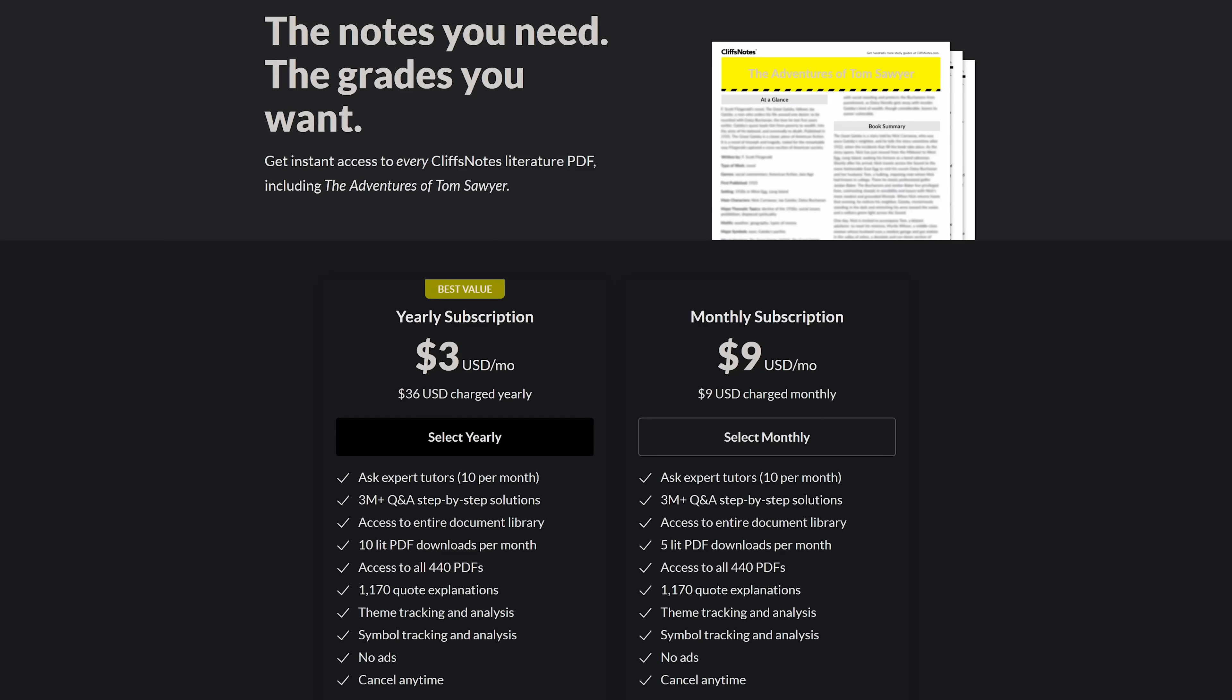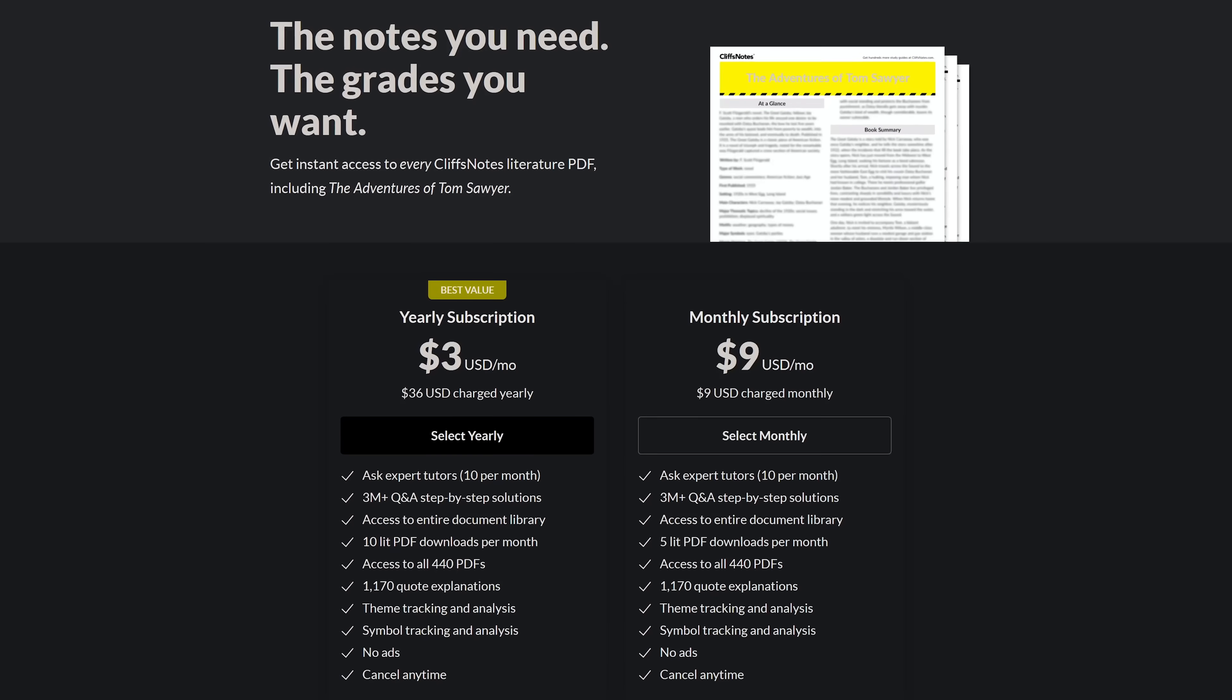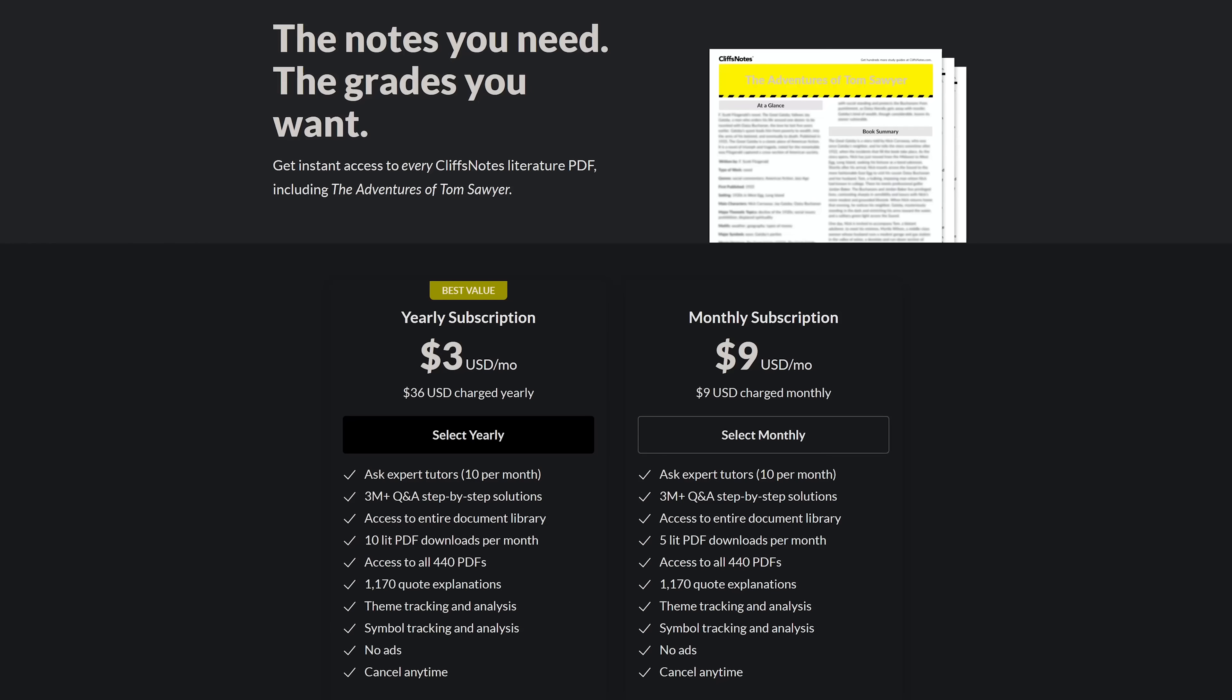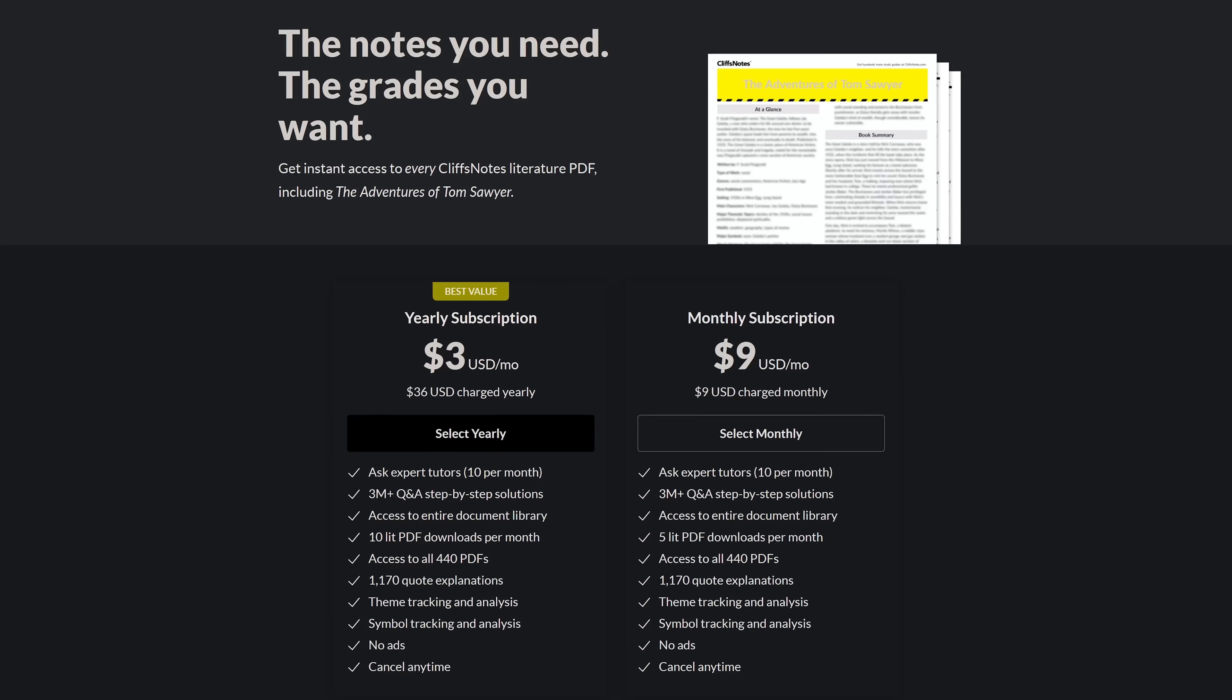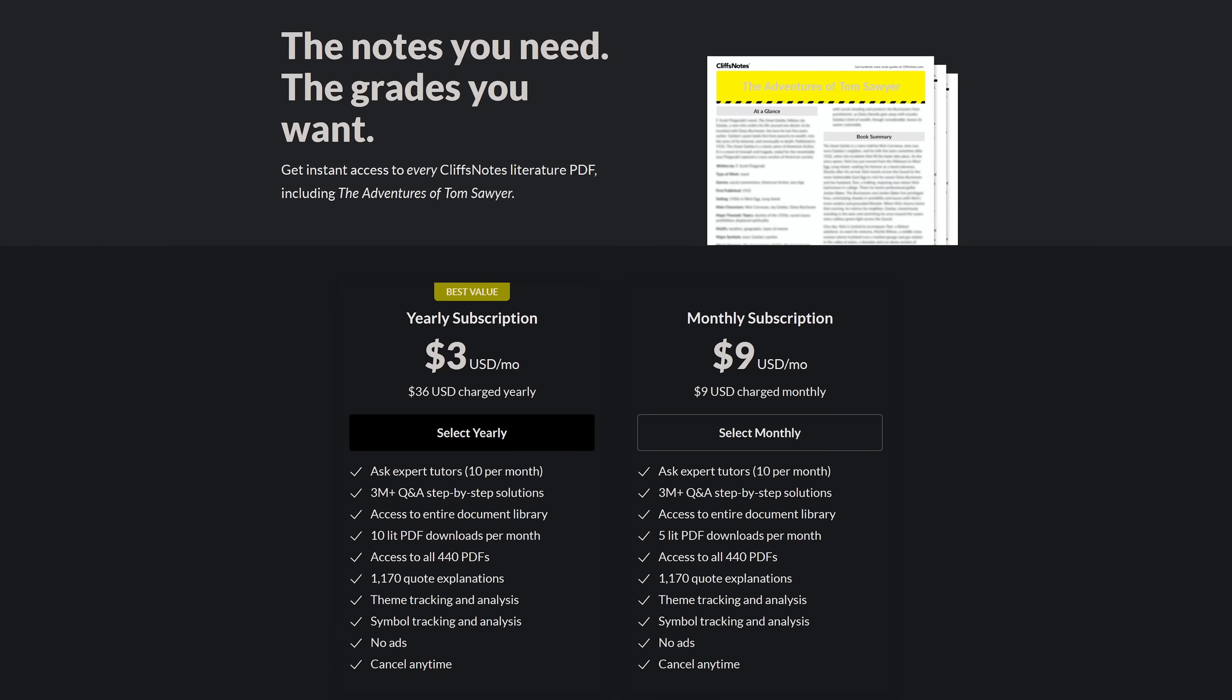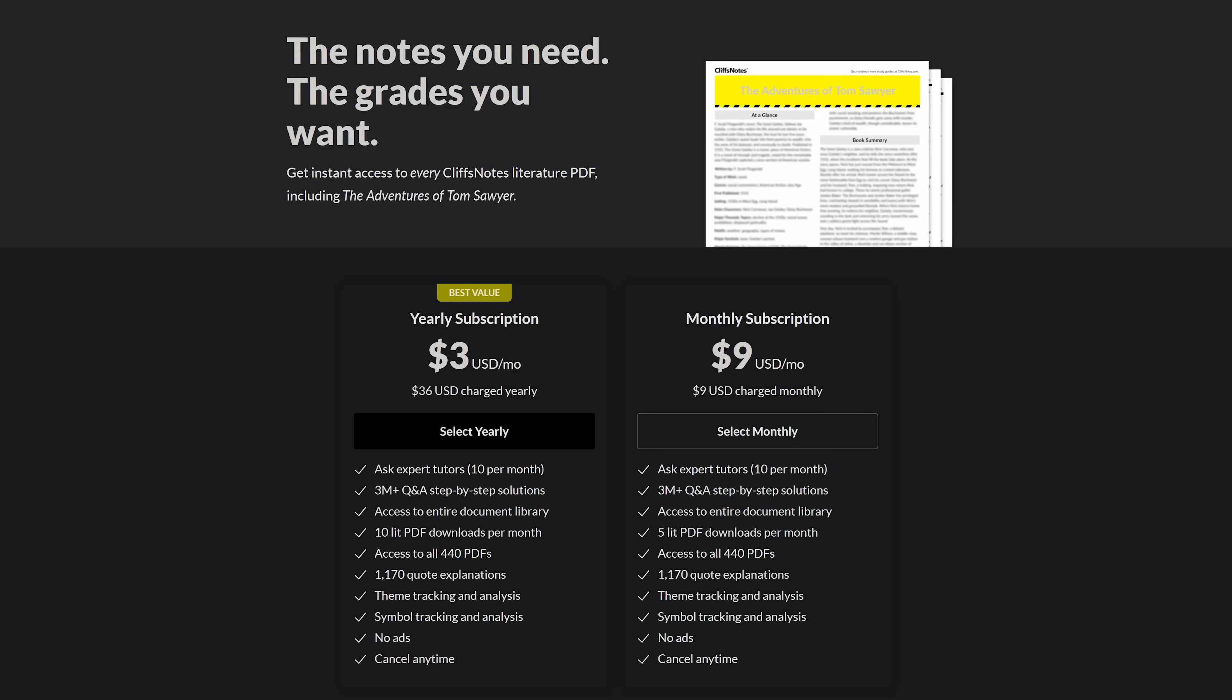While CliffsNotes is free to view online, to download PDFs and get additional features including no ads, they have plans that start at $3 per month.